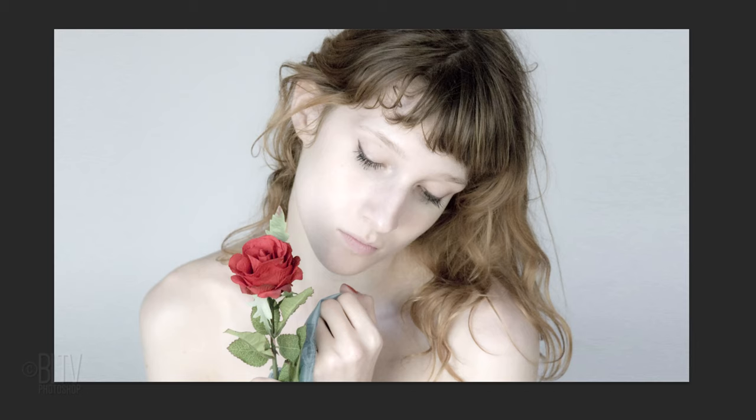Open a photo you'd like to use for this project. The first step is to separate our subject from its background. There are various ways to do this depending on the version of Photoshop you're using and the characteristics of your photo.